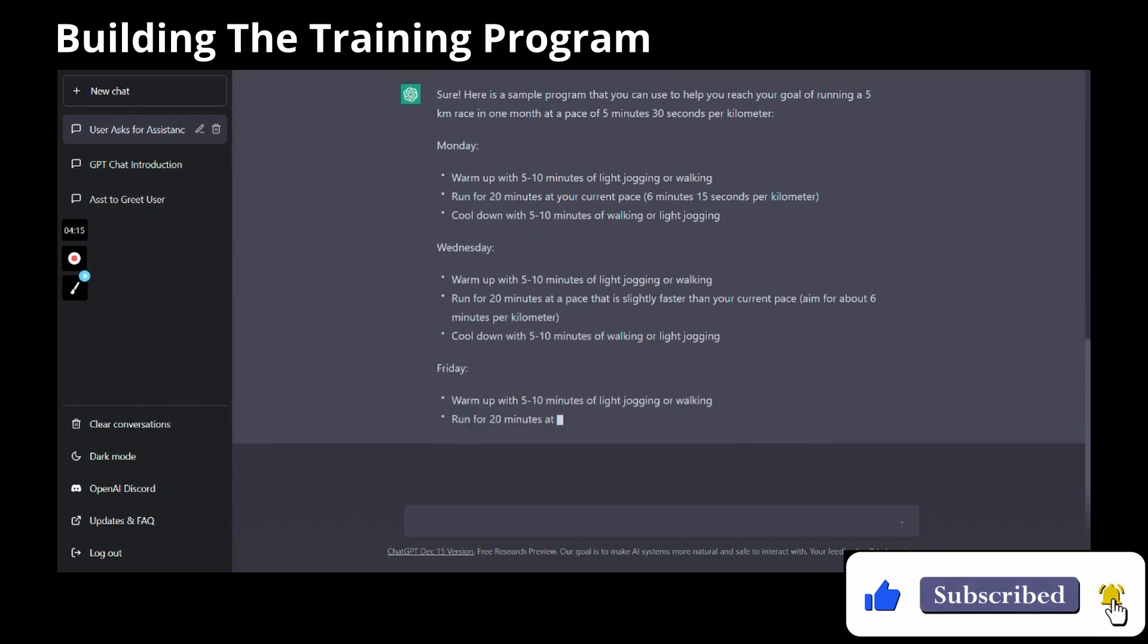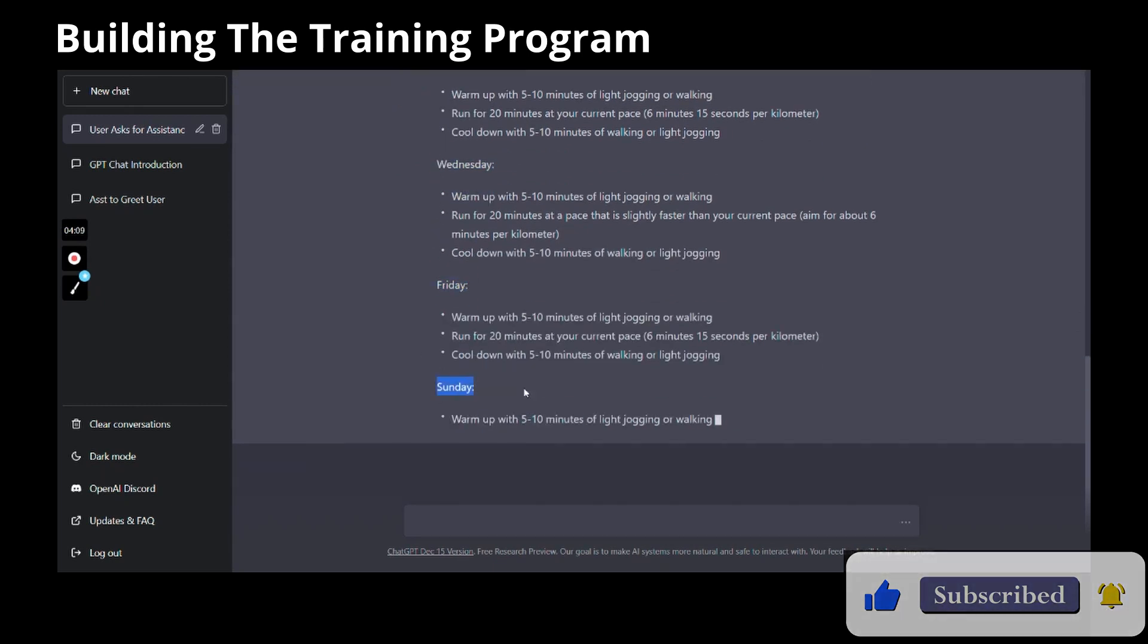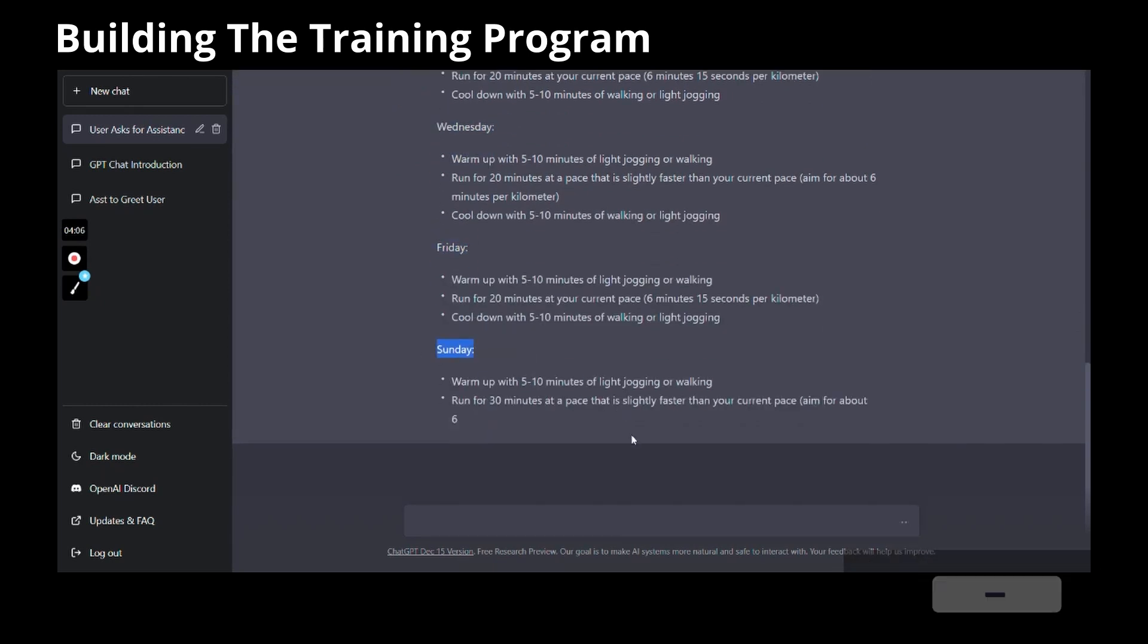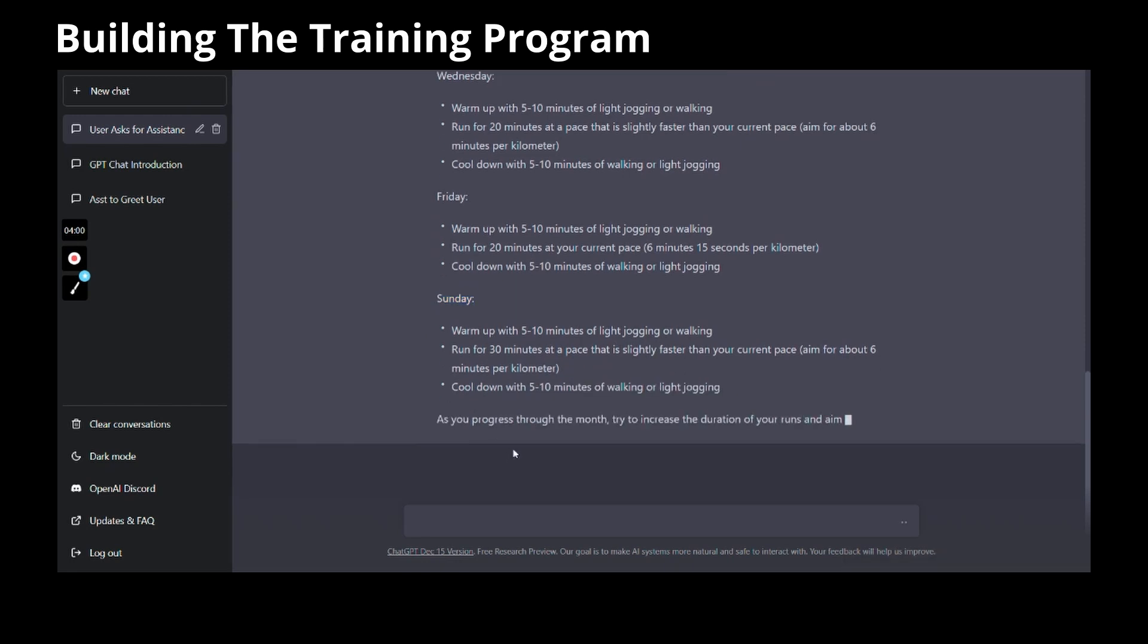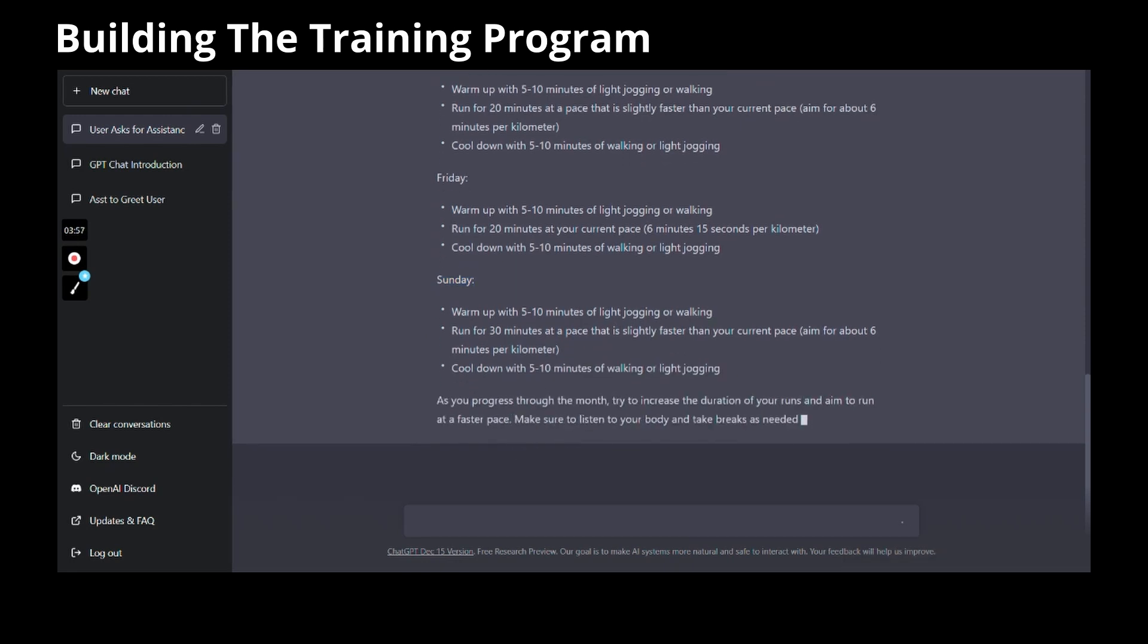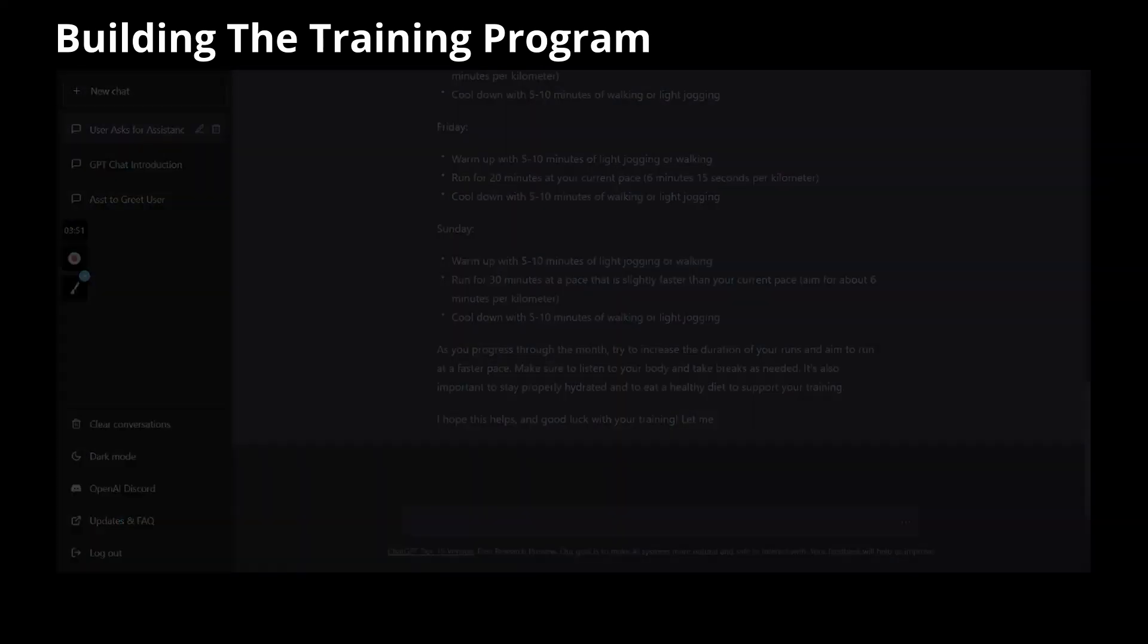The chat took all the factual data that I gave it and built me a personalized cardio program to help me grow my cardio.